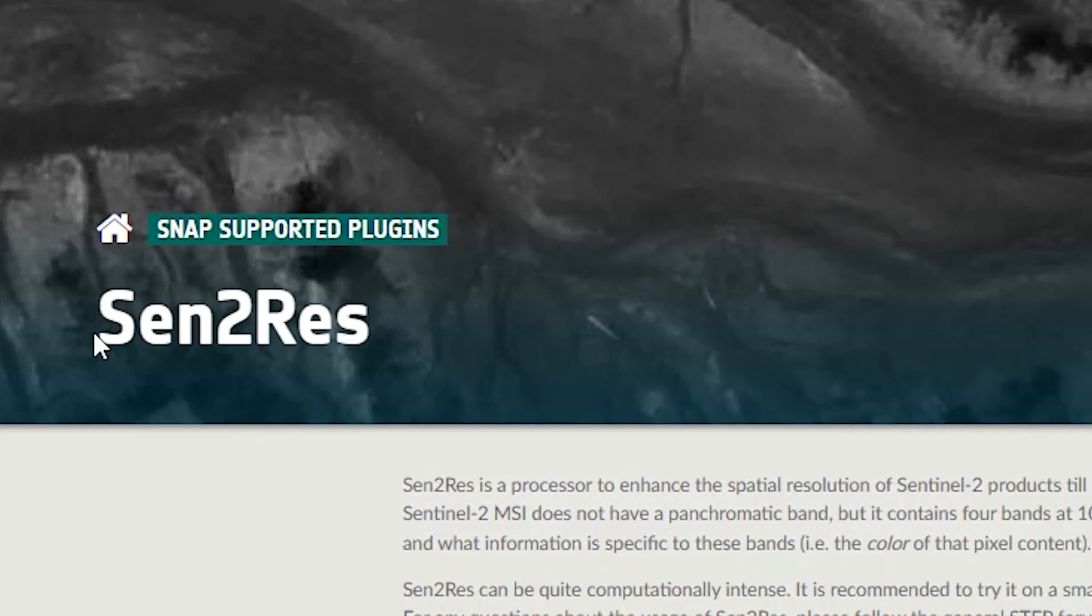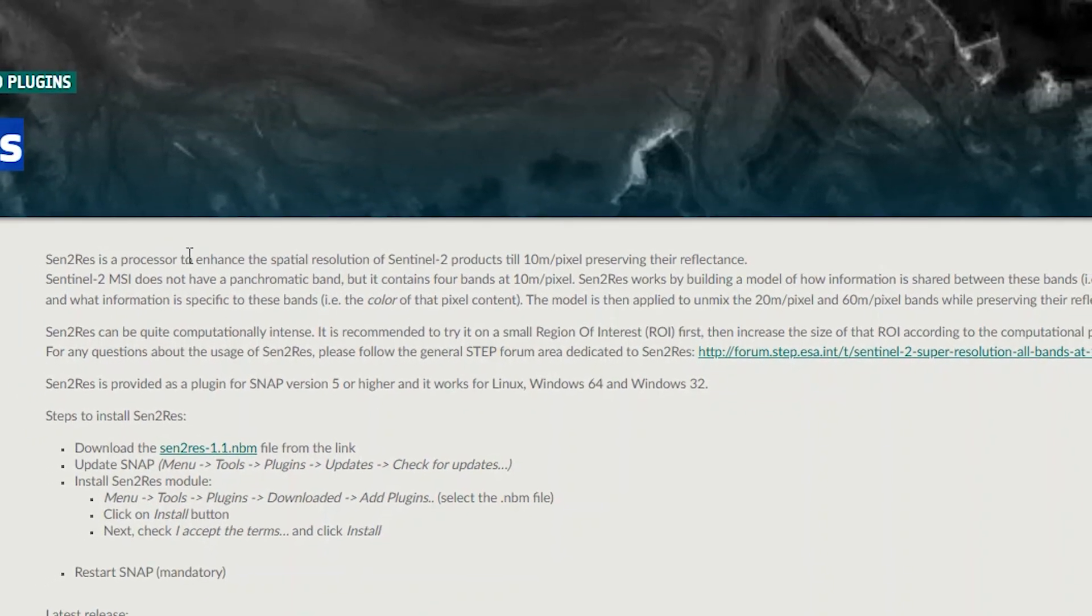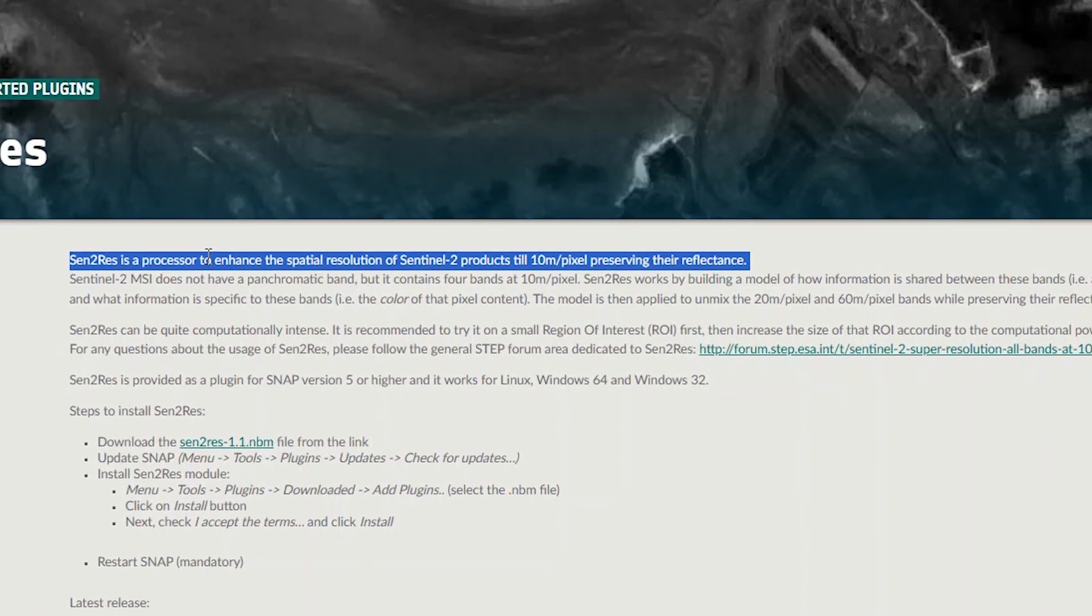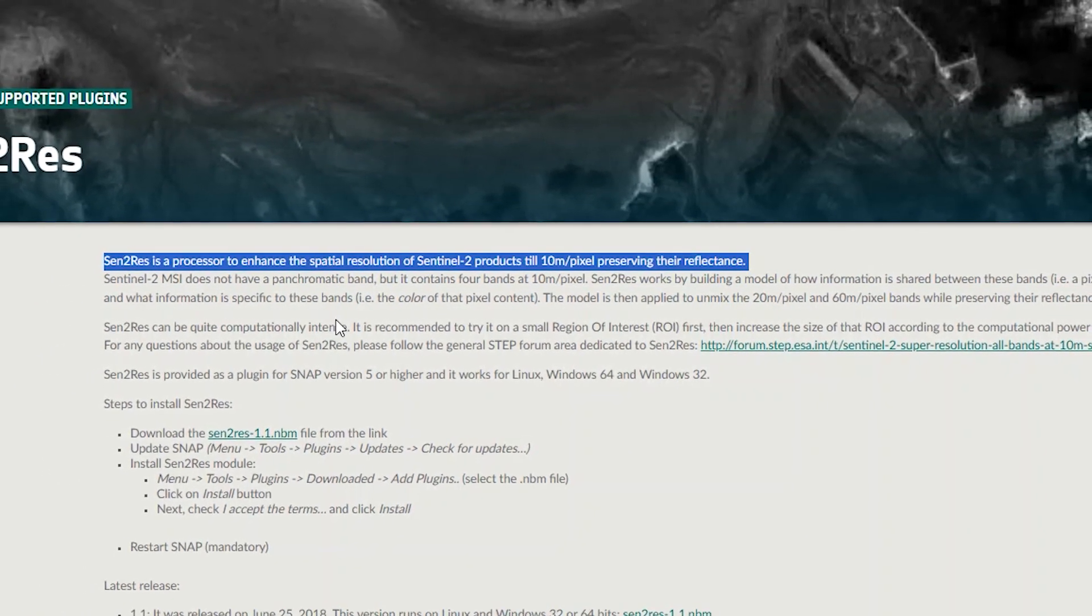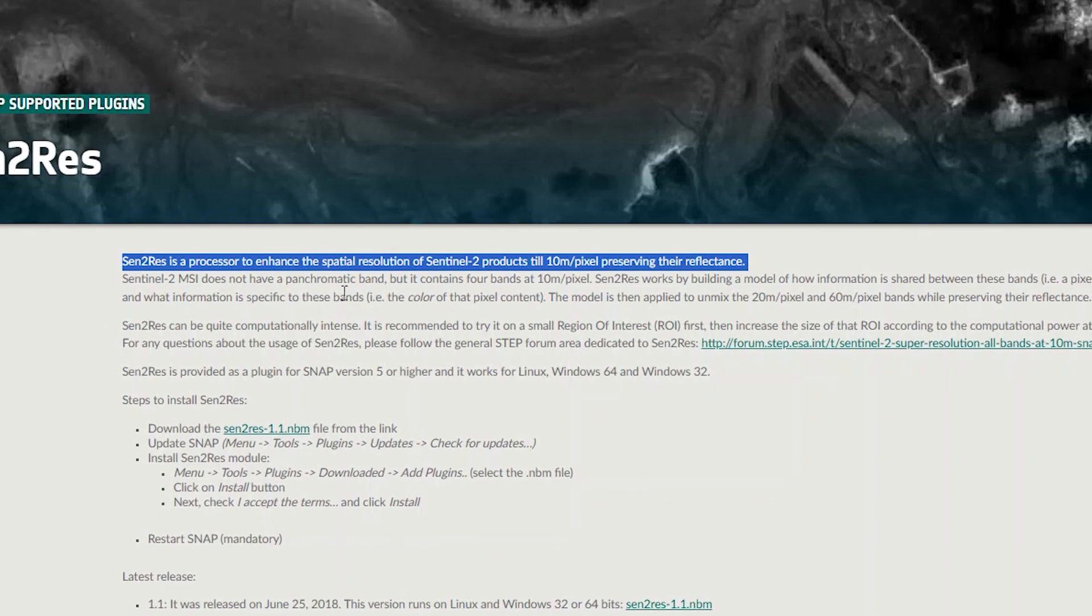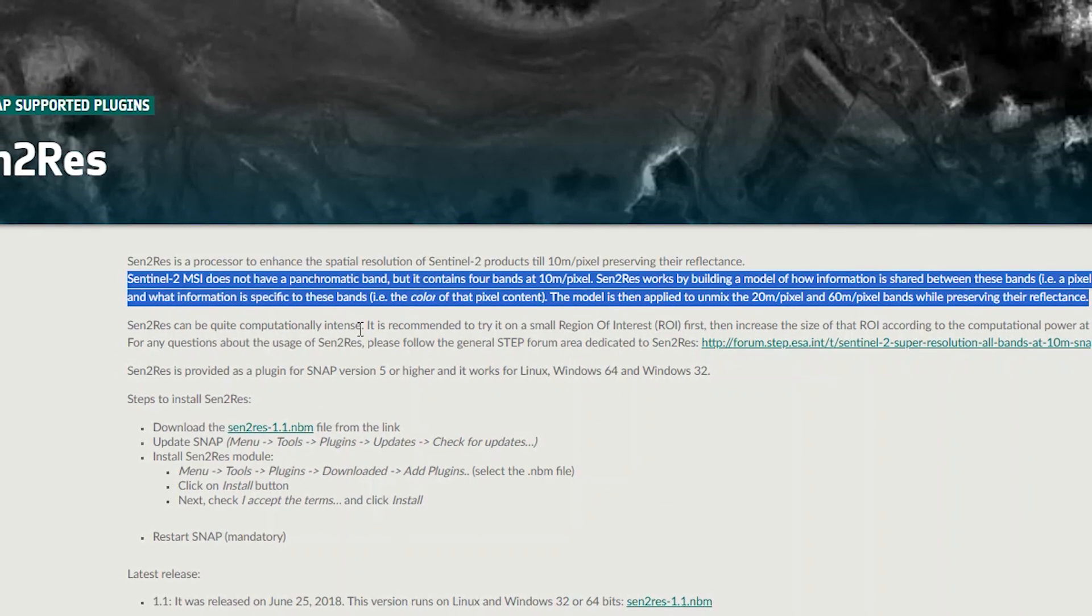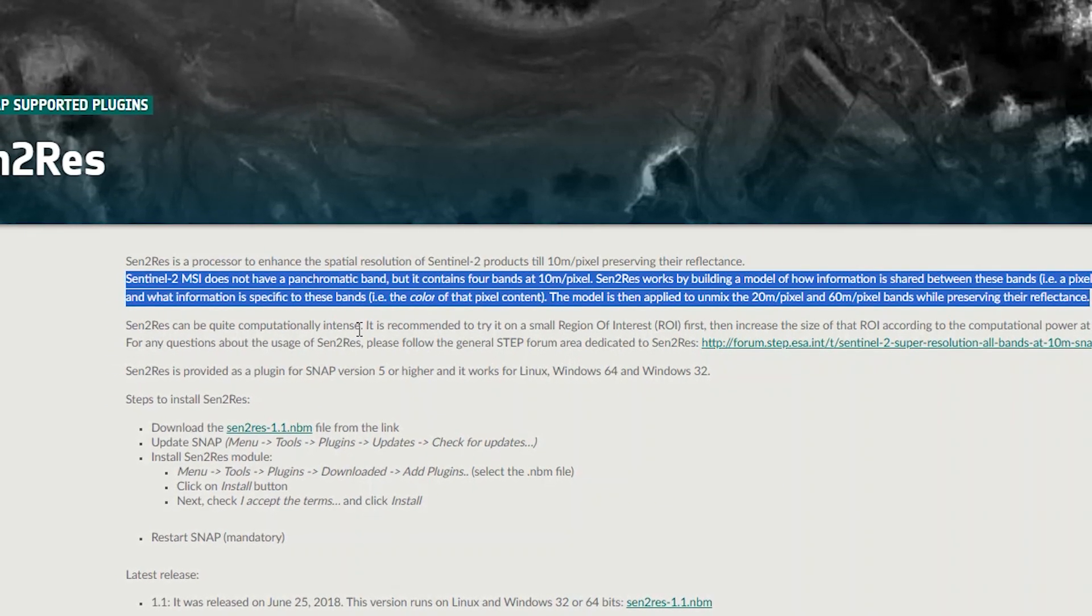Centurus is a processor to enhance the spatial resolution of Sentinel-2 products to 10 meters while preserving their reflectance. Sentinel-2 MSI does not have a panchromatic band, but it contains four bands at 10 meters.